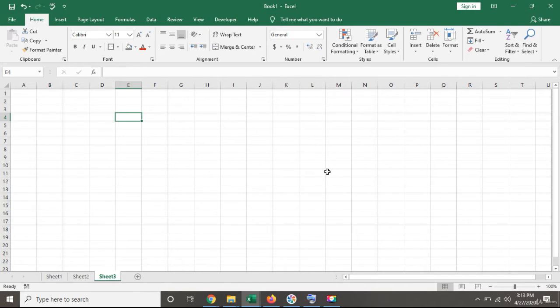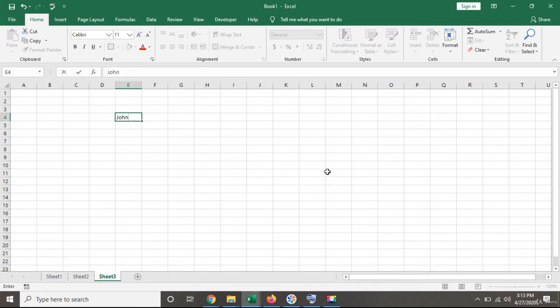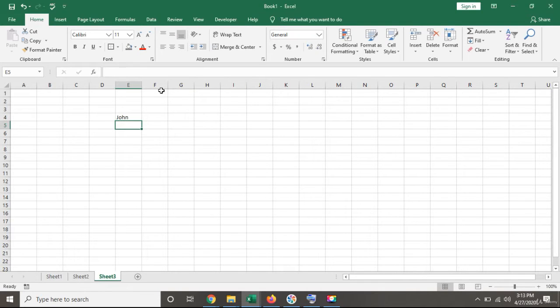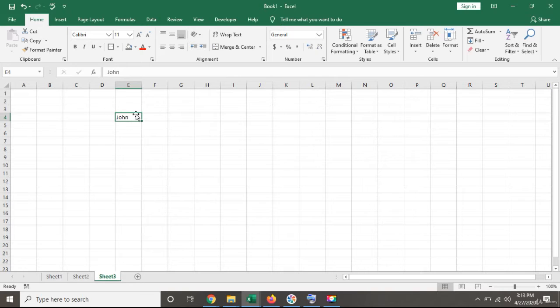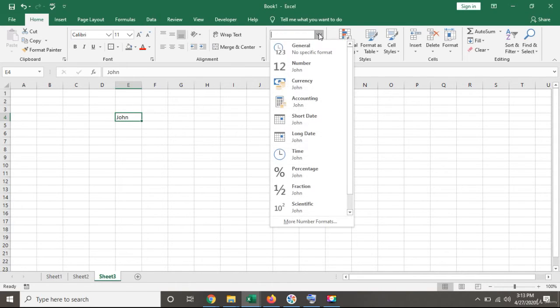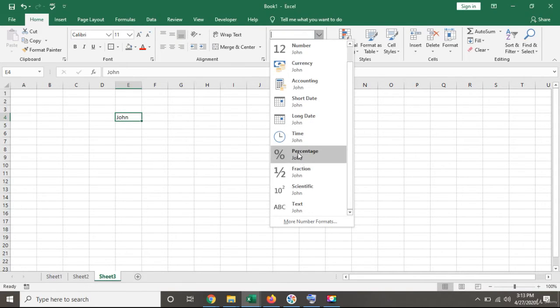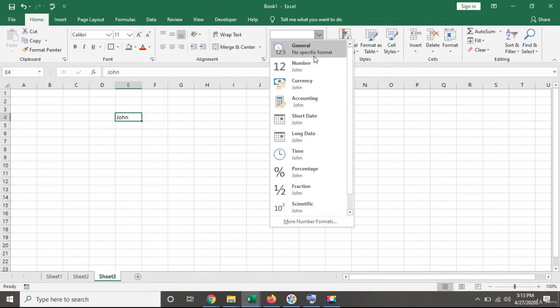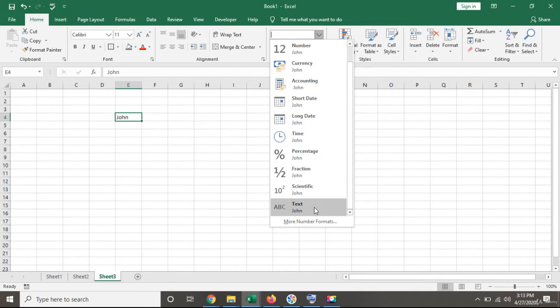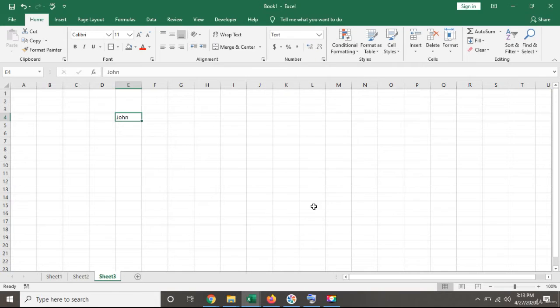Let's write something like John. By default, Excel has given it a general format, but we know this should have a text format. I'll scroll down on this panel from the top and give it the format of text.